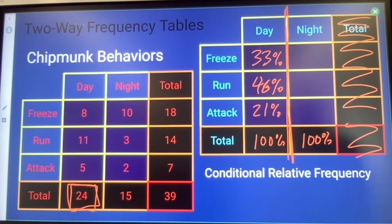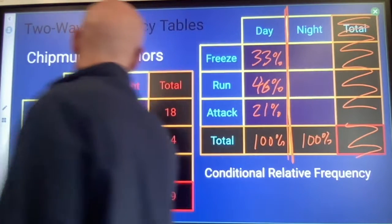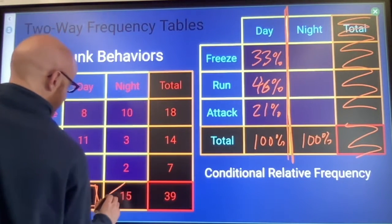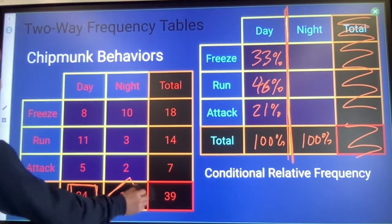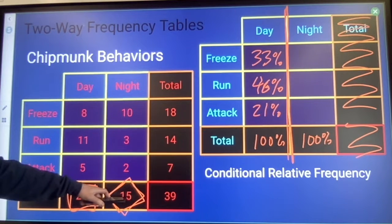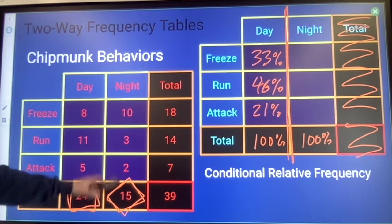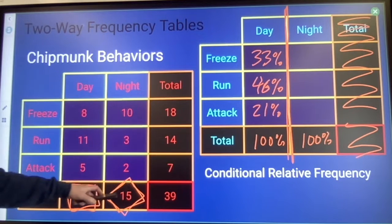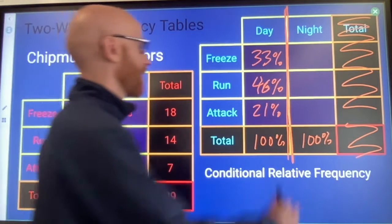Those calculations are completely separate from the nighttime calculations. If we look at nighttime, only 15 chipmunks were observed at night, so 15 will count as my total. 10 divided by 15 times 100 gives 66% of the chipmunks observed at night freezing.